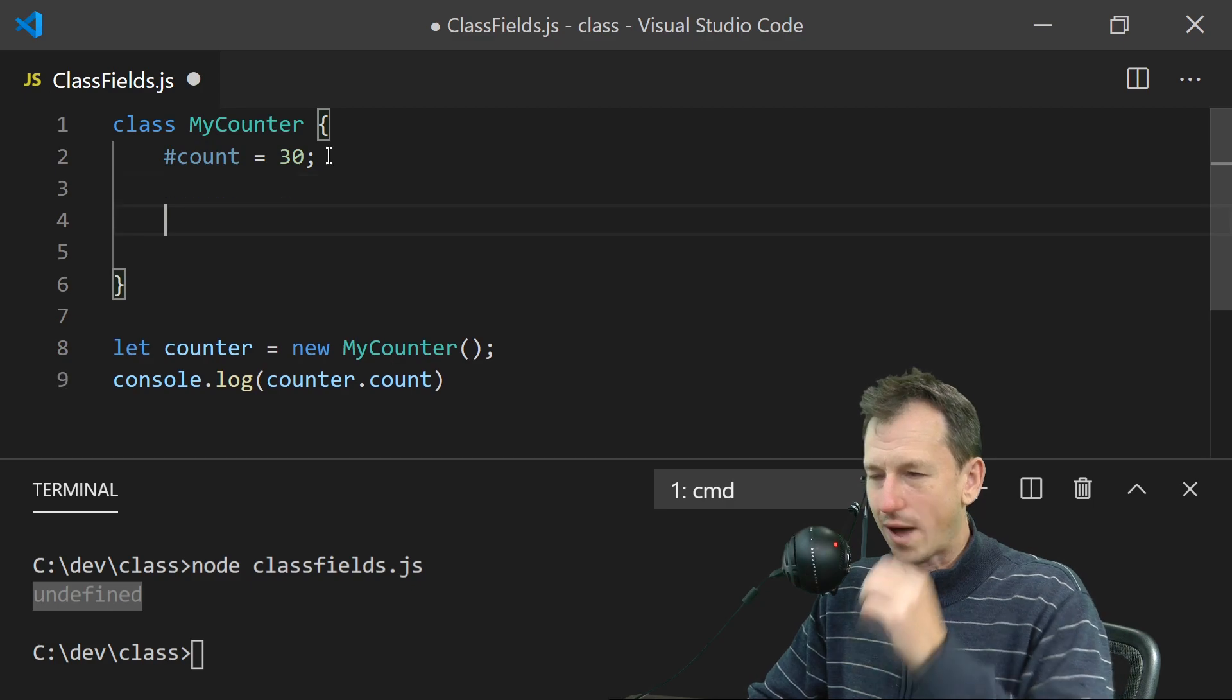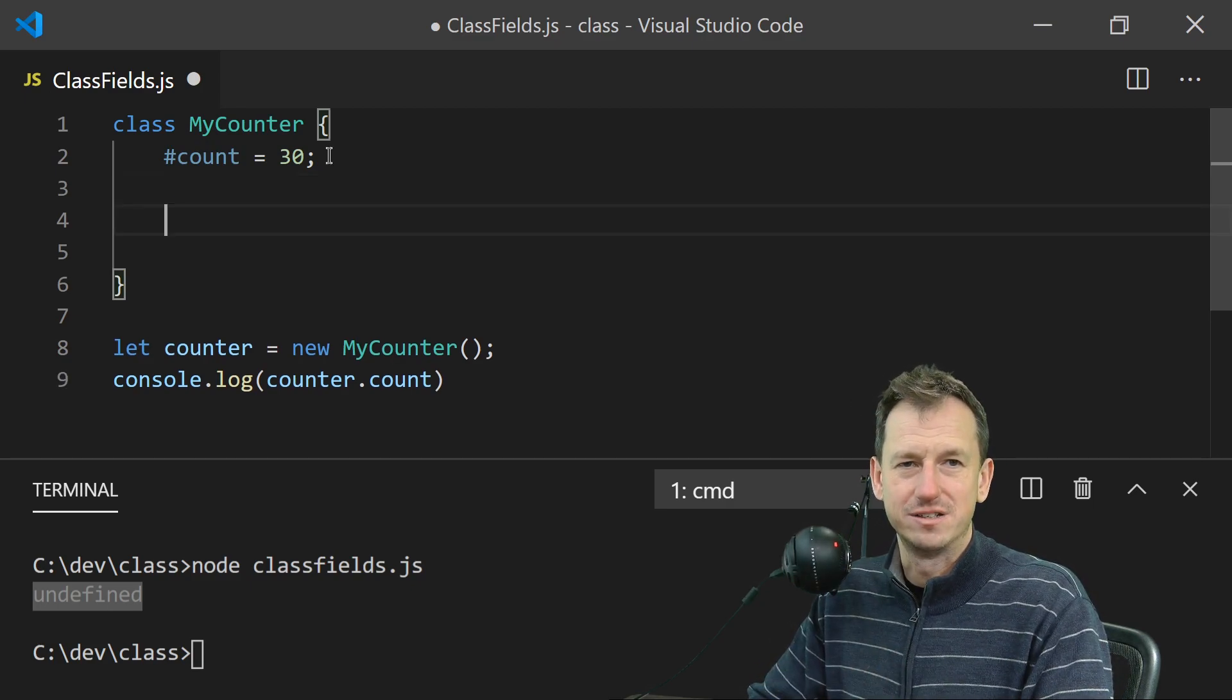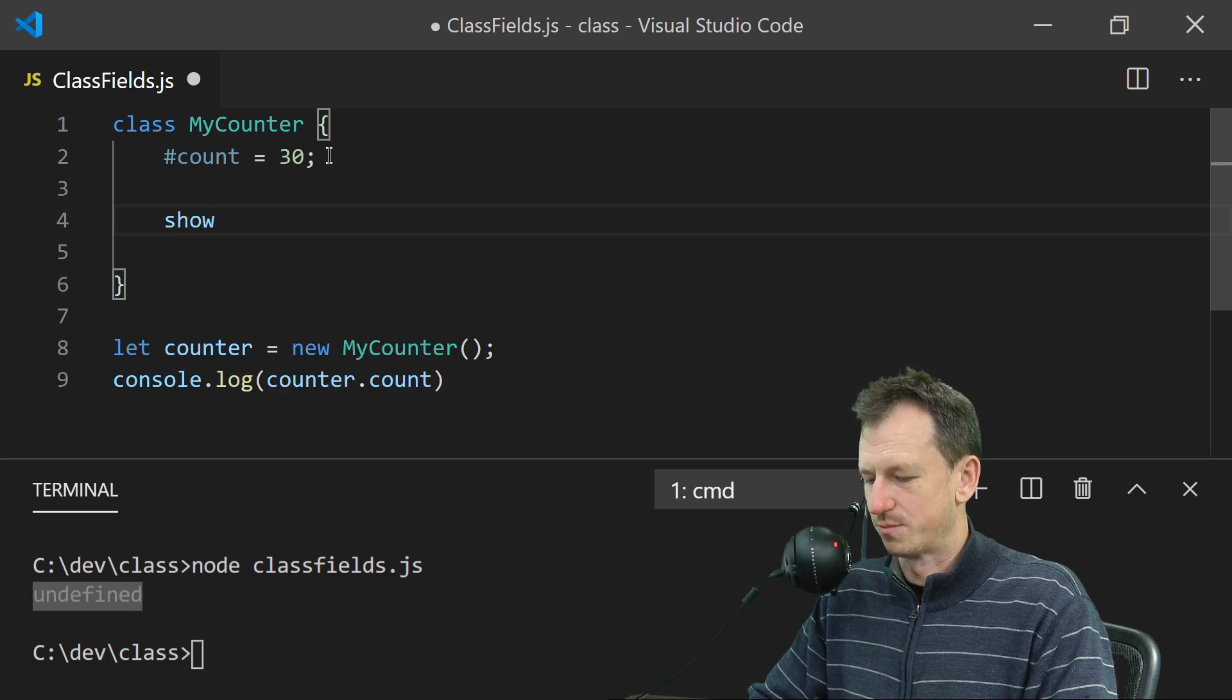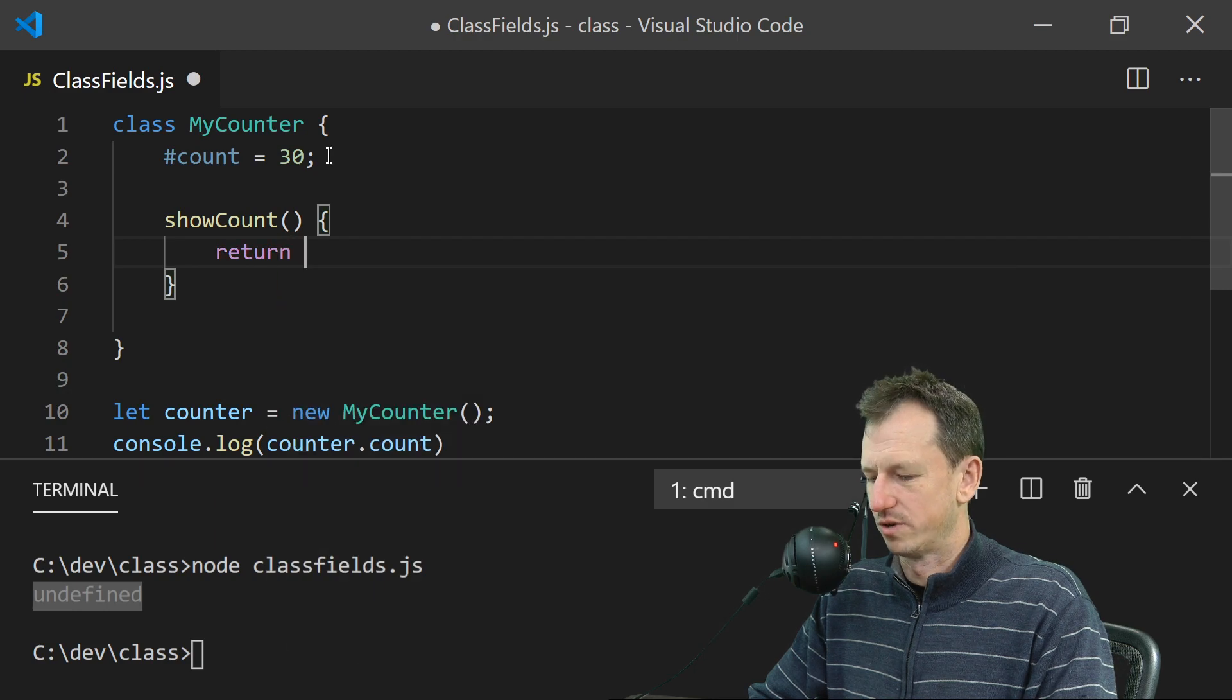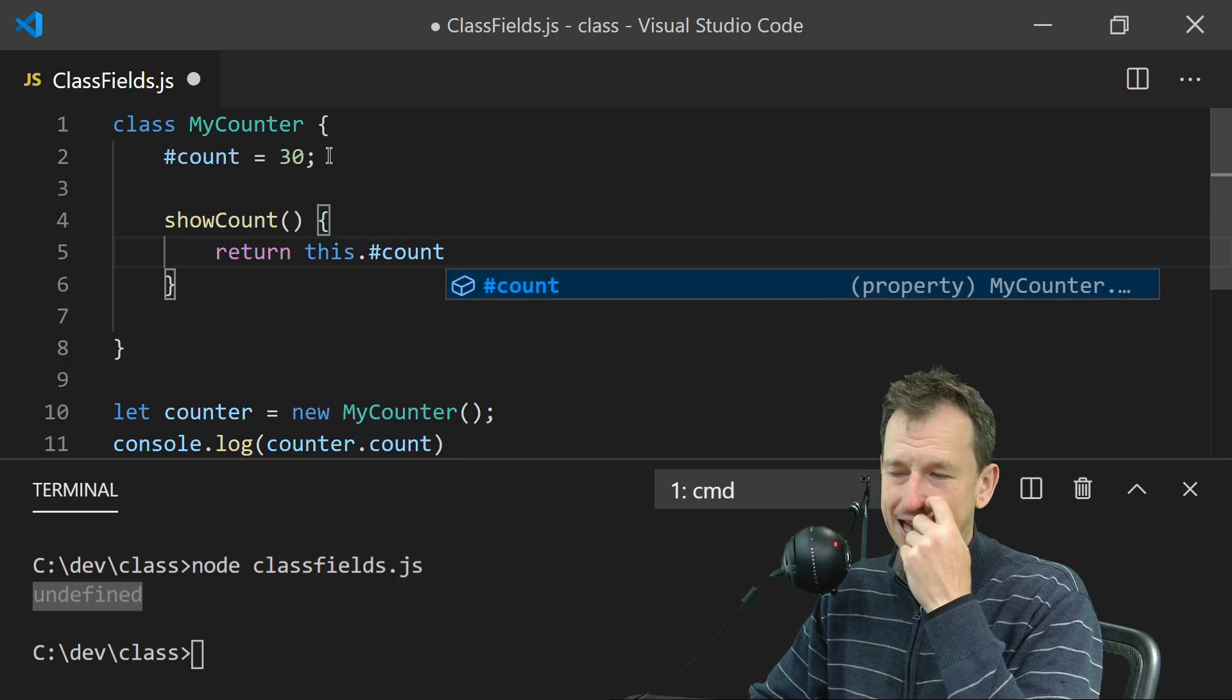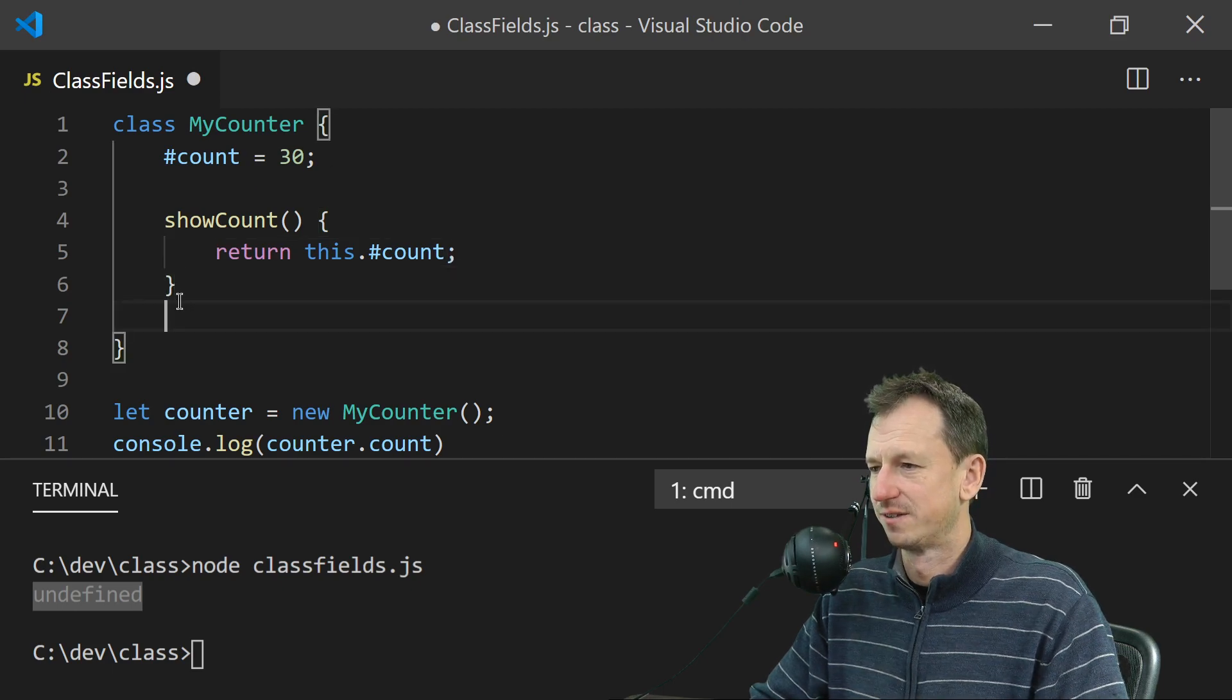So the way that you would then do this is provide a method that returns that. So if we do showCount, then in here we can return this dot—and we still need to use the hash in front of that even when we're accessing it.